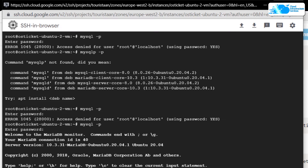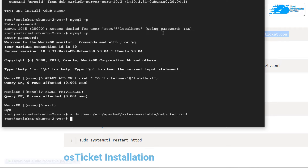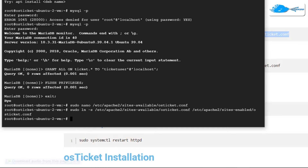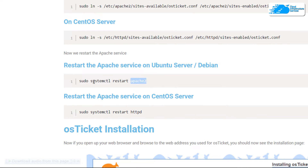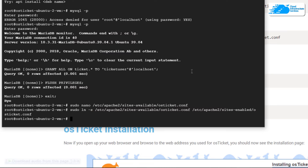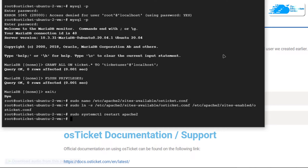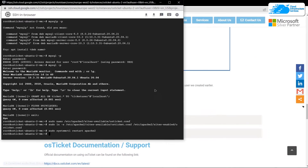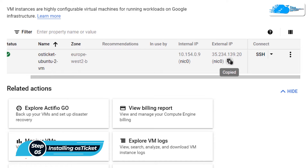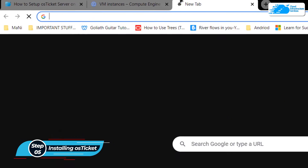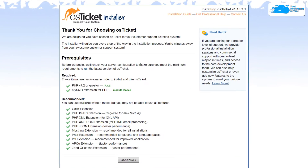After that, enable the virtual host by copying this command and pasting it inside the SSH terminal. Once that is done, restart the Apache server by typing: sudo systemctl restart apache2, then hit Enter. We are now basically done setting up OS Ticket and Apache. Head back to Google Cloud, copy the external IP address, paste it in a new browser tab, and hit Enter.